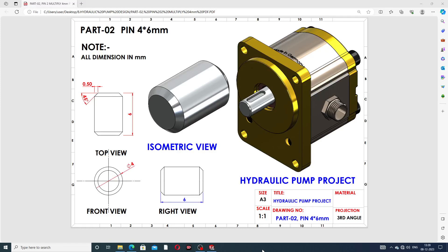Hi guys, welcome to CAD CAE tutorial. Today we are going to see the use of SOLIDWORKS software and how to design this part. This is a pin — 4 x 6 millimeters.